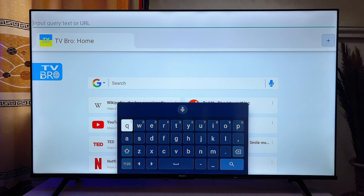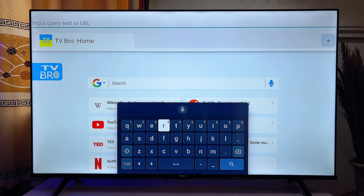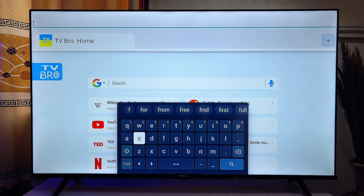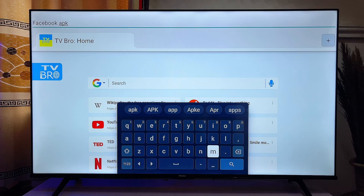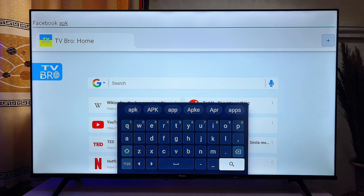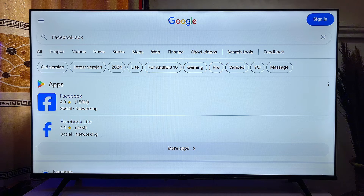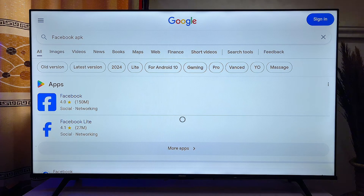Let's take for instance we want to download the Facebook app onto our smart TV. I'll go ahead and type "Facebook" and then add "APK". Once you finish typing you want to go ahead and click on the search button.